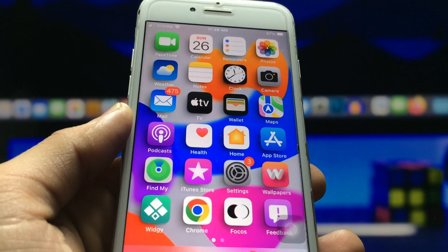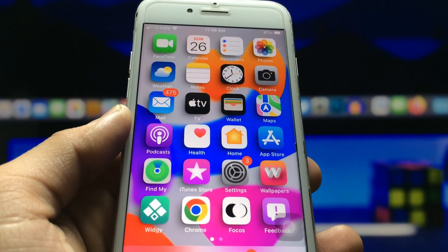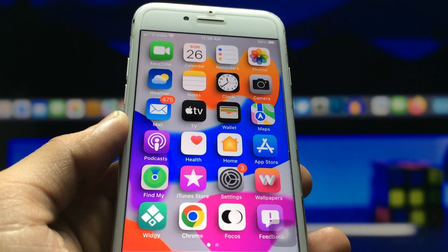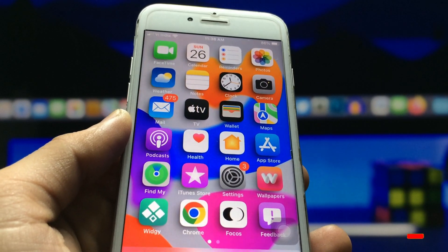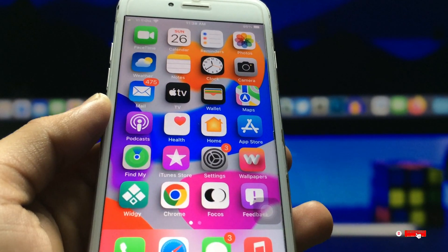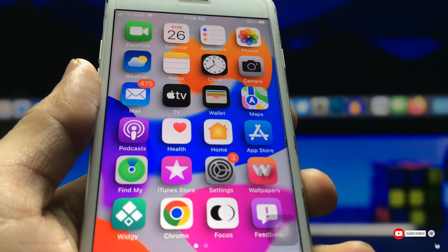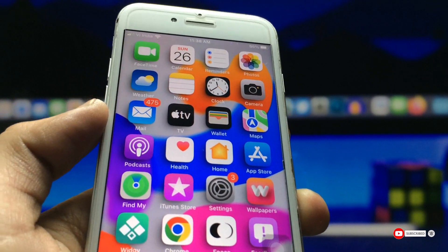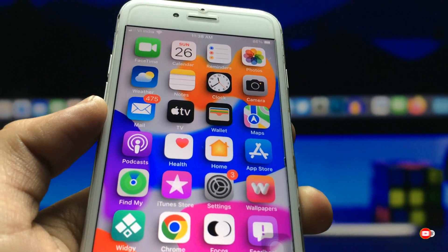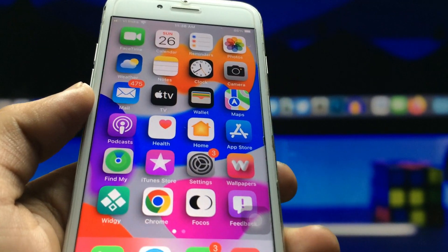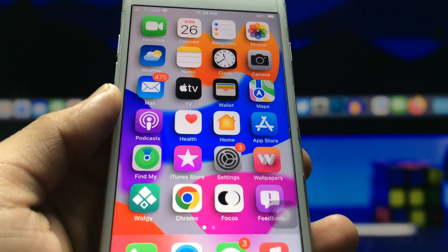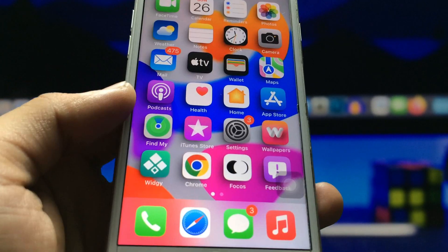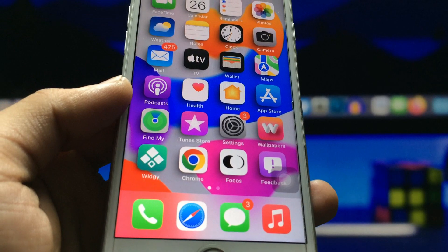To enable this, there is a process we just need to follow. If you want to enable this new 3D home screen setup on any iPhone, this process will work on every single iPhone you are using. So let's proceed with how we can enable this 3D home screen setup.